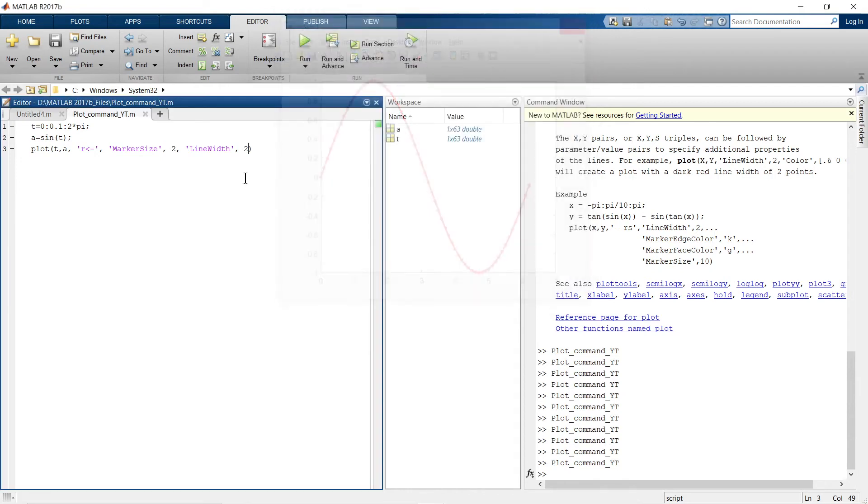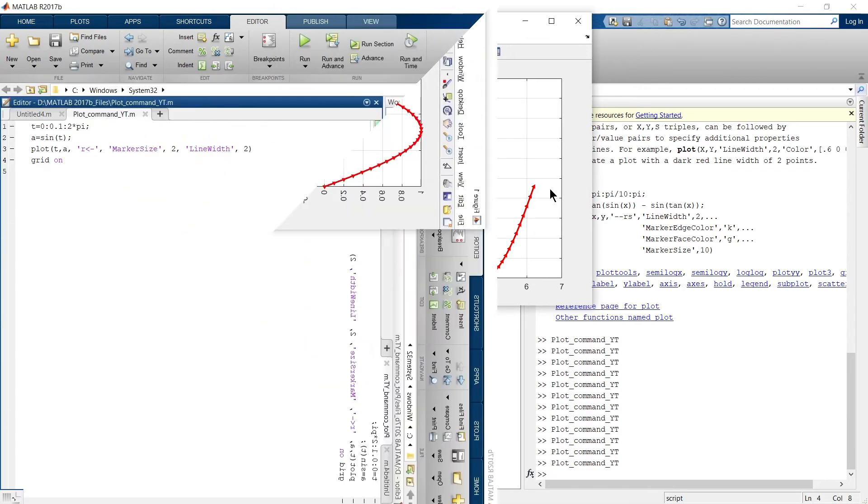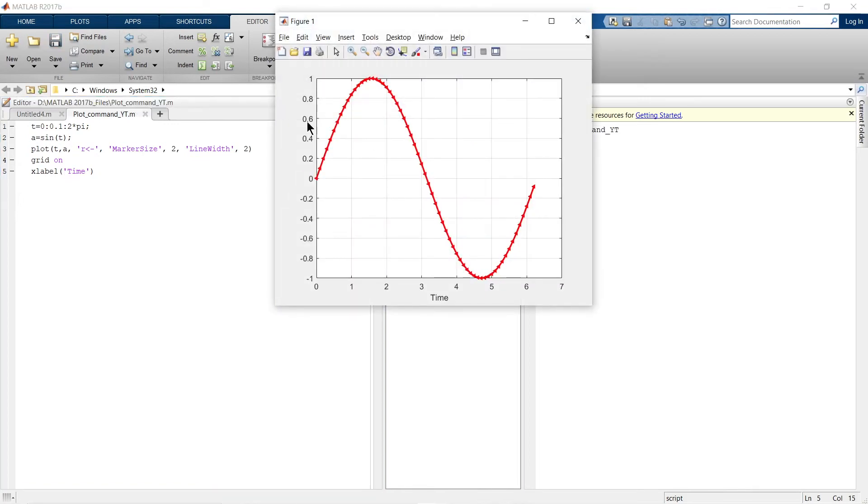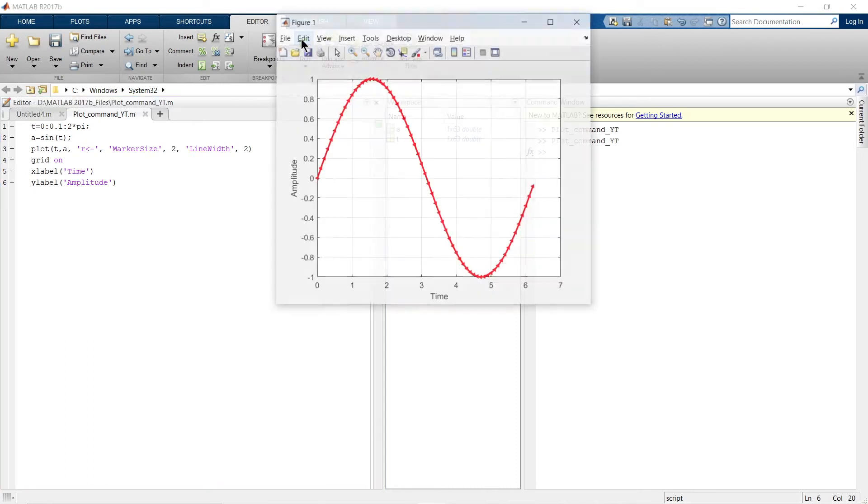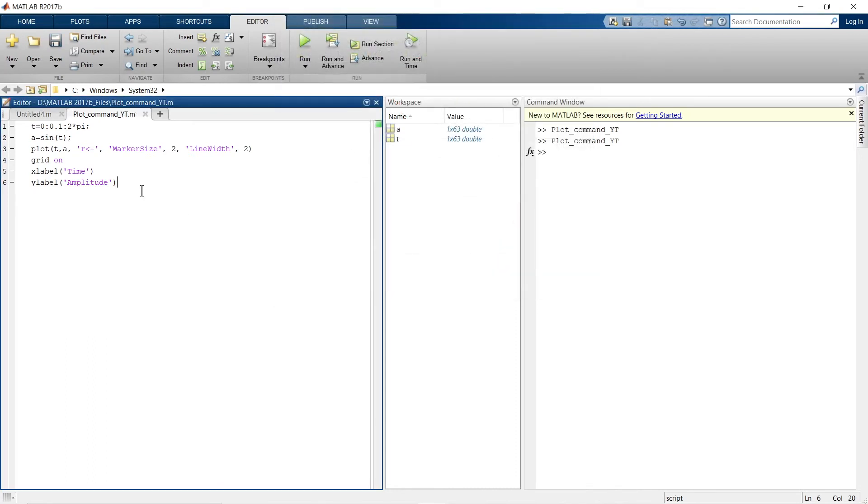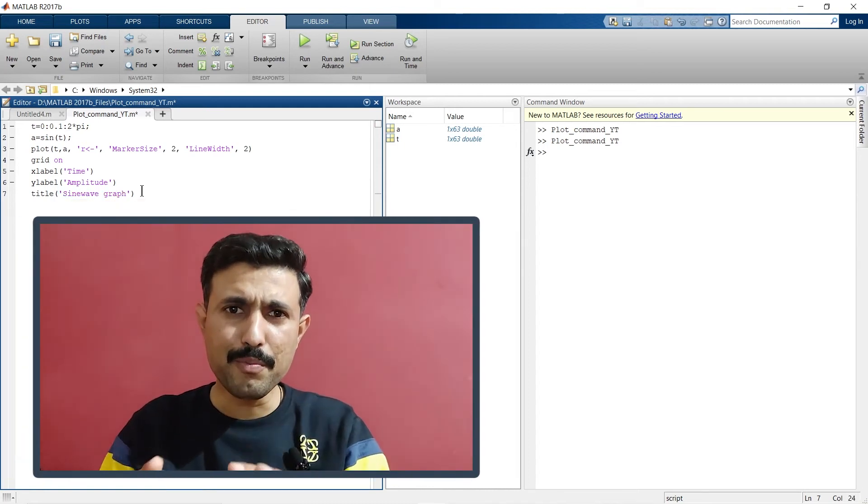Now let's add grid to this graph. For that, you need to just simply write grid on. See, this is how you can add grid to the plot. Now in this section we are going to add names to the axis and title to the graph. So let's begin with that. You need to write a simple command: xlabel as time and ylabel as amplitude. Now we will give a title to this graph.